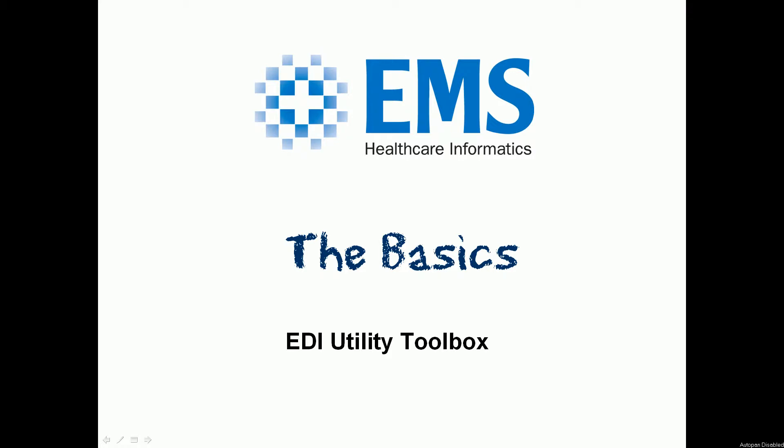What the toolbox is and how it operates, and then there'll be additional videos for each of the tools in the toolbox.